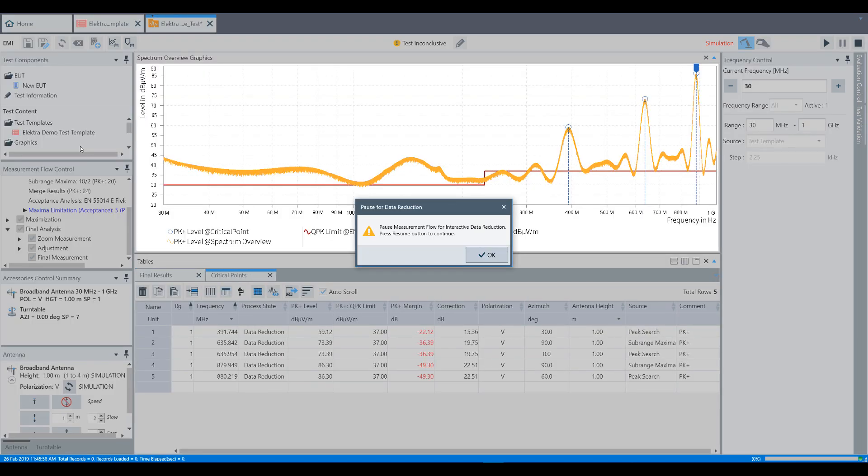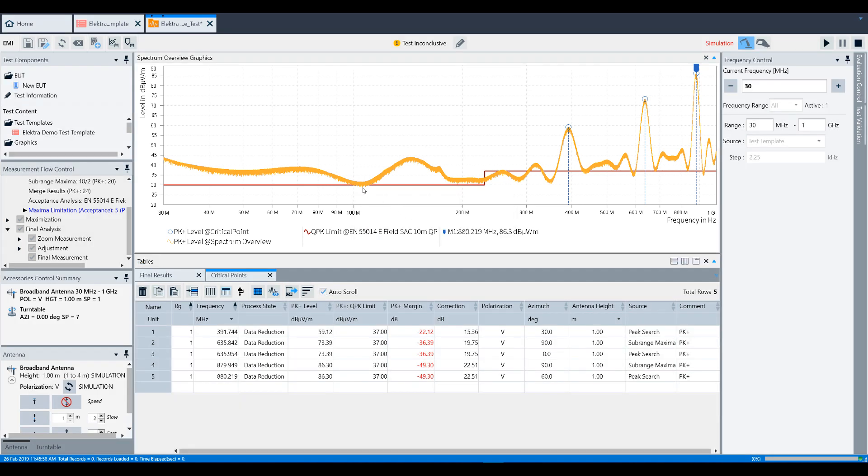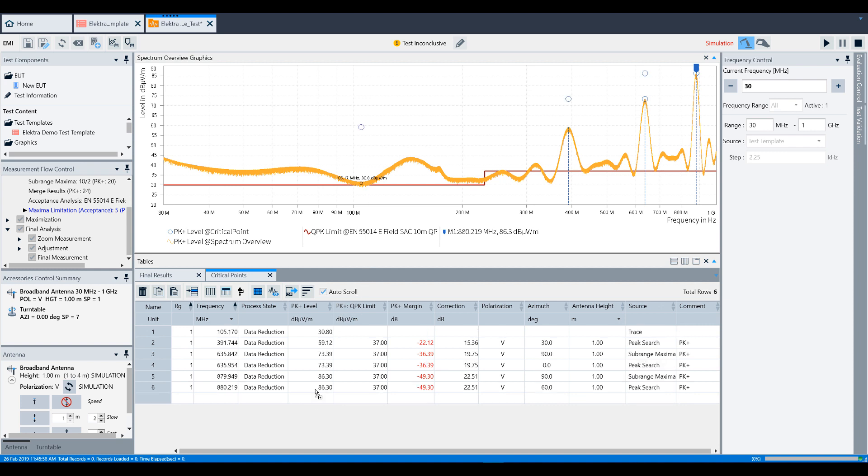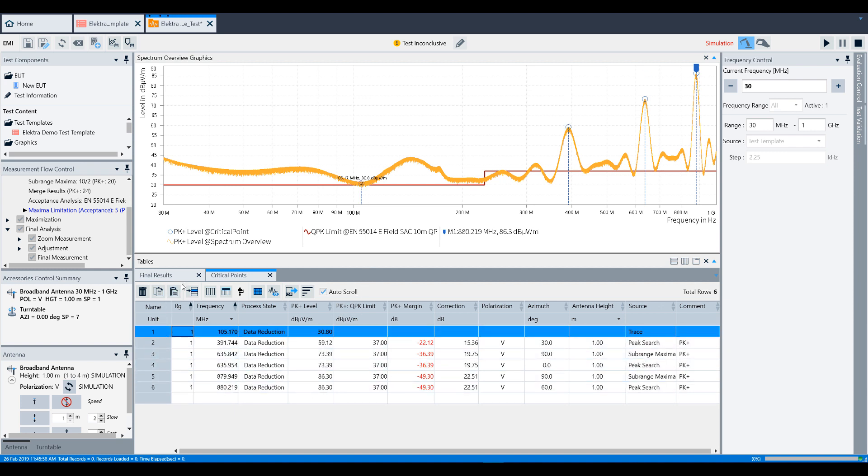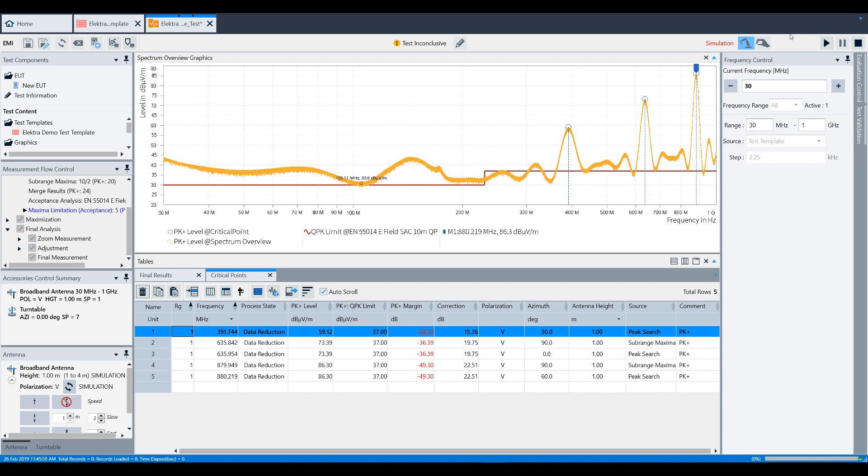As you can see here, the pause pop-up has appeared, which is something we set up during the test template video. This allows the ability to add or remove points from the critical frequency table, which we can see has happened at the bottom of the window. To add another point, you can click and drag from the spectrum itself into the table. You can also select a point in the table and delete a row. Once you're satisfied with your critical points table, click the play button again to continue through the measurement flow.